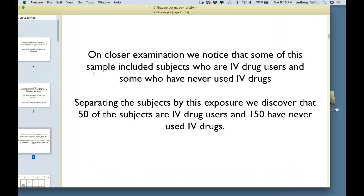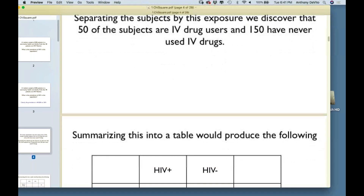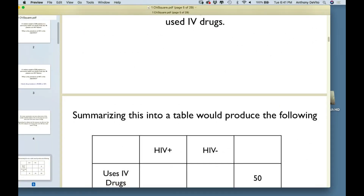In this same sample of 200 people who are randomly sampled, some of them are IV drug users and some are not. It turns out that 50 of these people are IV drug users and 150 have never used IV drugs, out of 200.